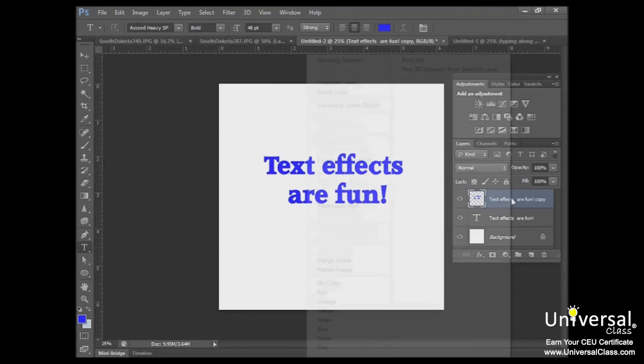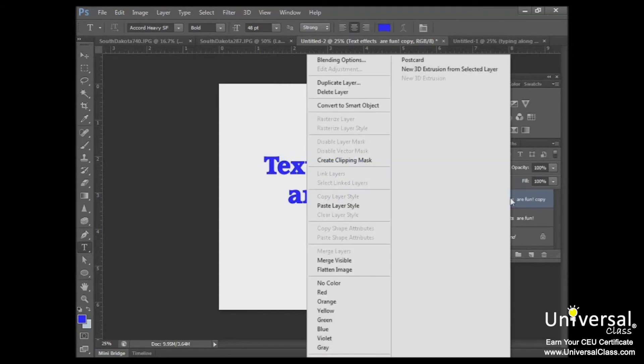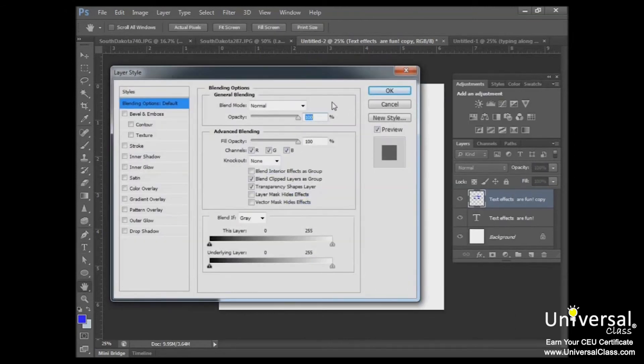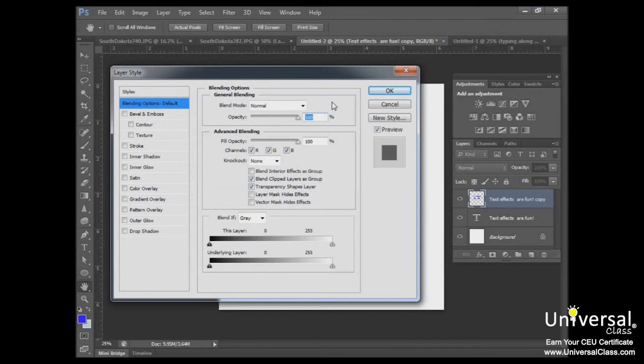Now right-click on it again and select blending options. This launches the layer style dialog box. From here, you can add drop shadows, inner shadows, outer glow, and so forth. So feel free to come back to this and experiment and become familiar with the various options and how they appear on the page.